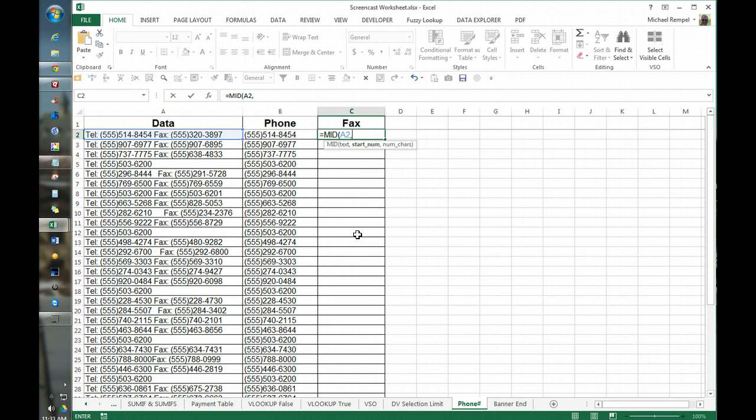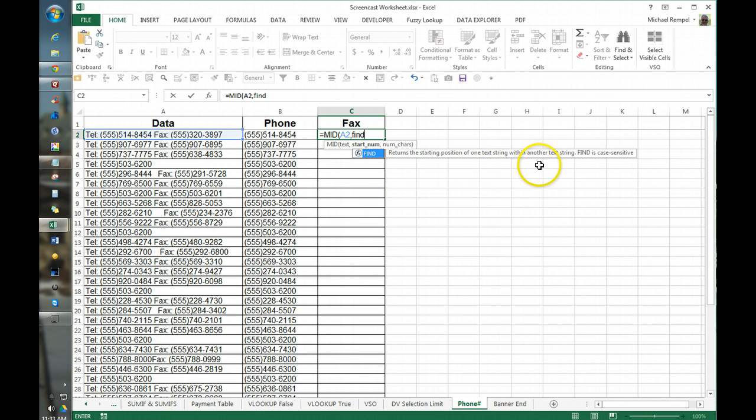So as a start number we're going to use find, the find function which returns the starting point within a text string. It is case sensitive so we could have used search if the word fax was not all the same.